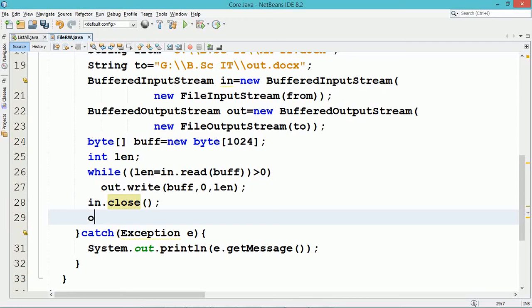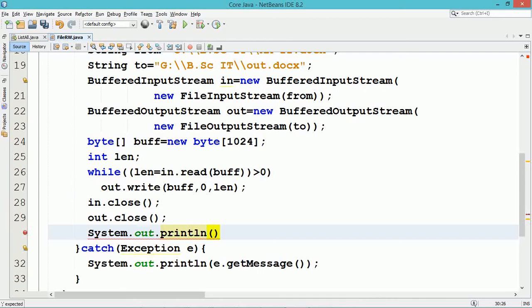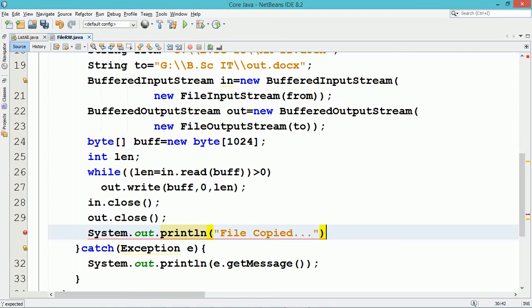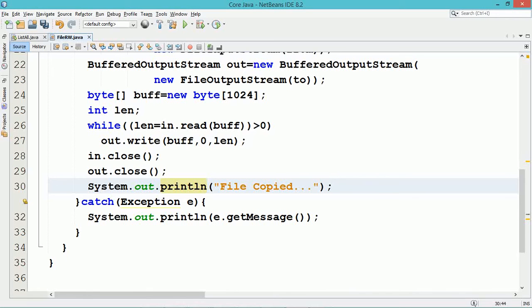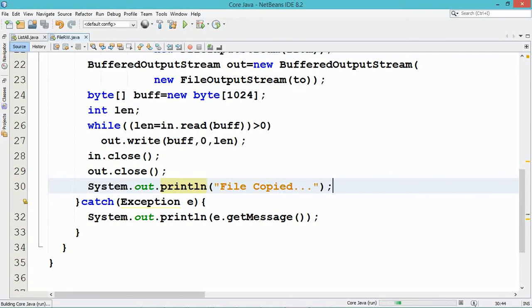Each time data is read from the file, we compare whether the size is more than 0, which indicates some data has been read from the file and needs to be stored into the destination file. The data is written into the destination file using the BufferedOutputStream object 'out' and its write method. Within the write method, three parameters are mentioned: the first indicates the data read from the file, the second indicates the starting position of the buffer variable, and the third parameter 'len' indicates how much data from buff needs to be written into the file.